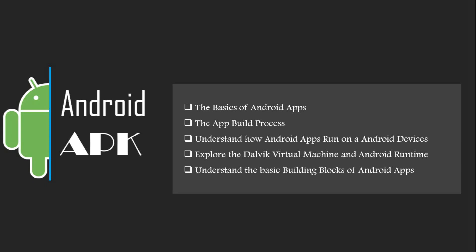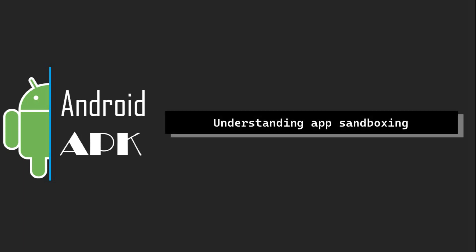In all our previous sections, we discussed how apps are built and run in detail. Hello everyone, welcome back again. Today, in this section, we will be going to understand Android app sandboxing. This mechanism ensures the security and isolation of each application within the Android ecosystem. Let's delve into the intricate layers of app sandboxing to gain a comprehensive understanding.